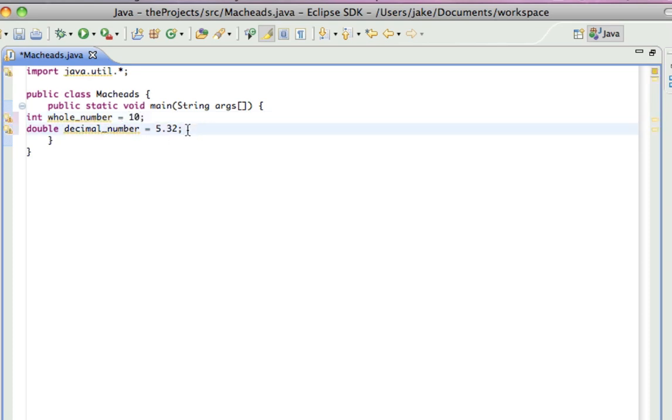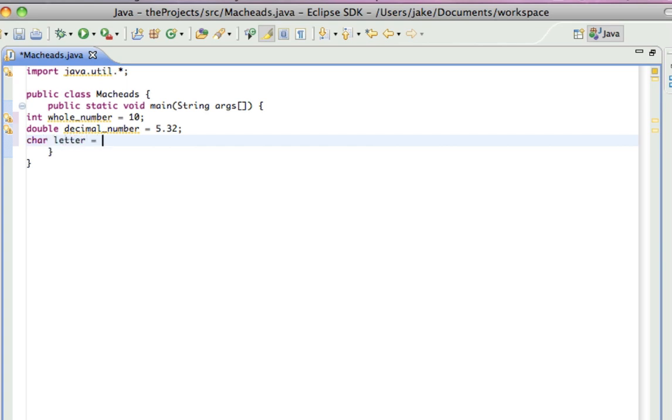So, the next one I'm going to be showing you is char, which is a single character, like a letter. So, I'll call it char letter equals, and then in single quotes, whatever you want. So, I'll make that equal to B.